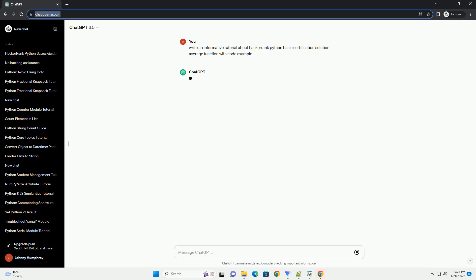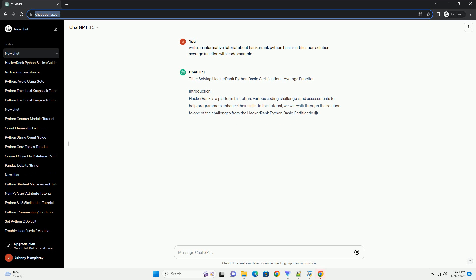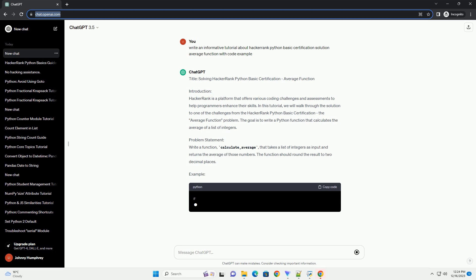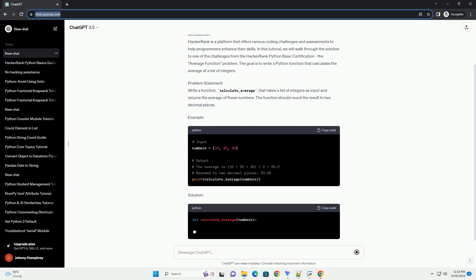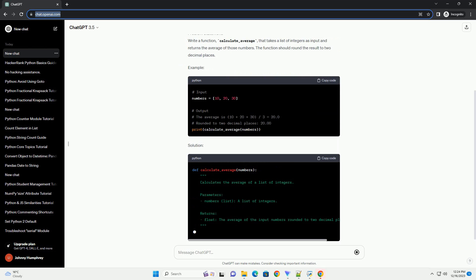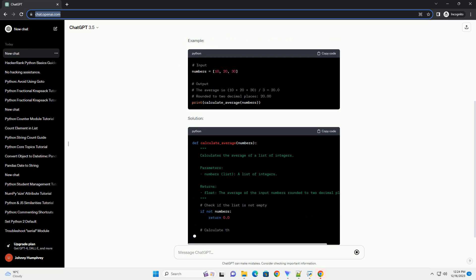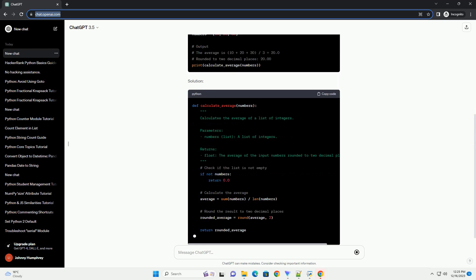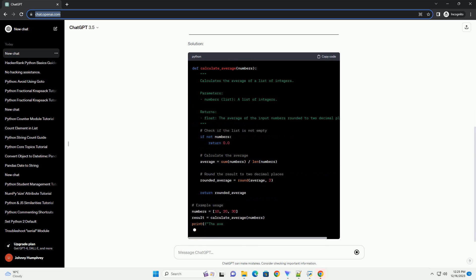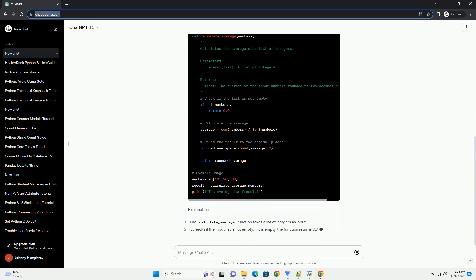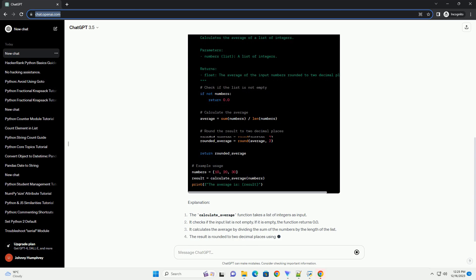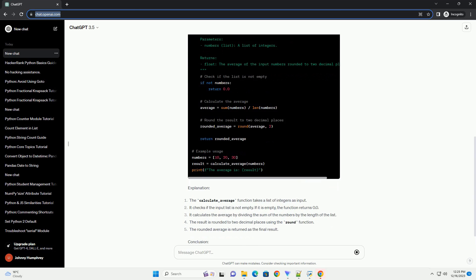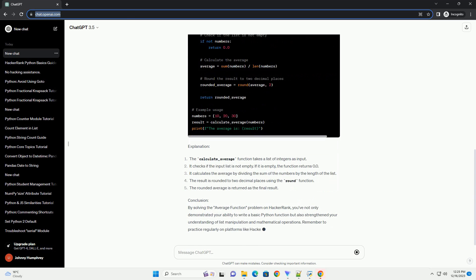Title: Solving HackerRank Python Basic Certification, Average Function. Introduction: HackerRank is a platform that offers various coding challenges and assessments to help programmers enhance their skills. In this tutorial, we will walk through the solution to one of the challenges from the HackerRank Python Basic Certification, the Average Function problem.